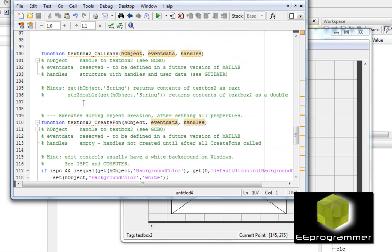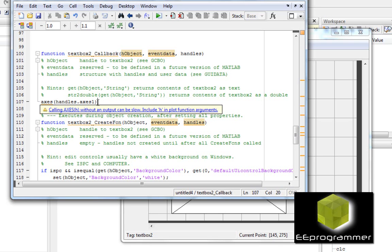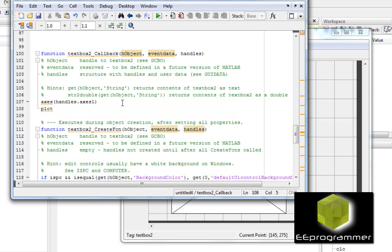In the text box two callback function, we reference handles dot xs1 — we need to set that axis. Basically, whenever you want to make a plot, you put the axis handle in front of the plot function, and it will make the plot in xs1. I'll plot a sine wave from 0.1 to 10.